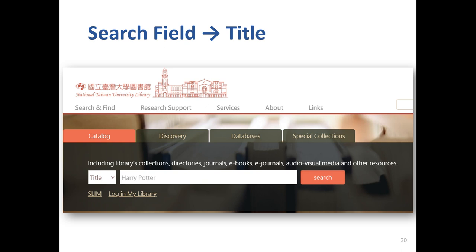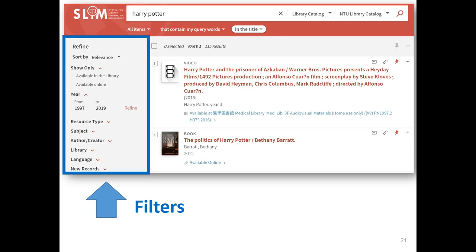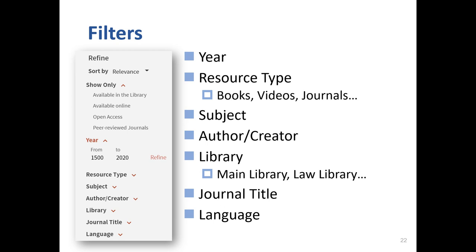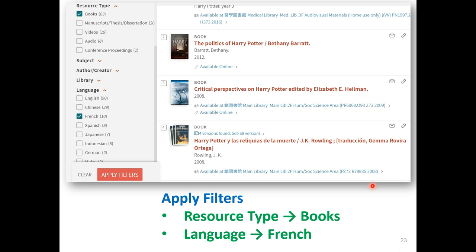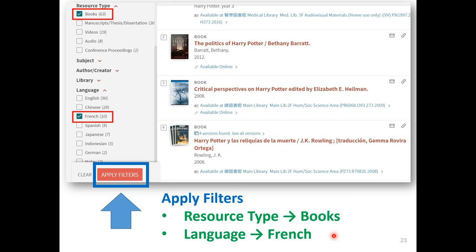Let's practice. Click the first tab, Catalog. In the search field, I select Title, and type Harry Potter in the search bar, then click the search button. On the left-hand side, you can see more options to refine your search results — we call them filters. These filters can be useful if you get a large number of results. Here are various filters. You can refine your search by resource type such as books, videos, or journals. The other filter, Library, means the location, such as main library or branch libraries on NTU campus. When looking for Harry Potter's French translation, you can click on Books and French, then click the Apply Filter button to limit the results. So here are Harry Potter's French translations.